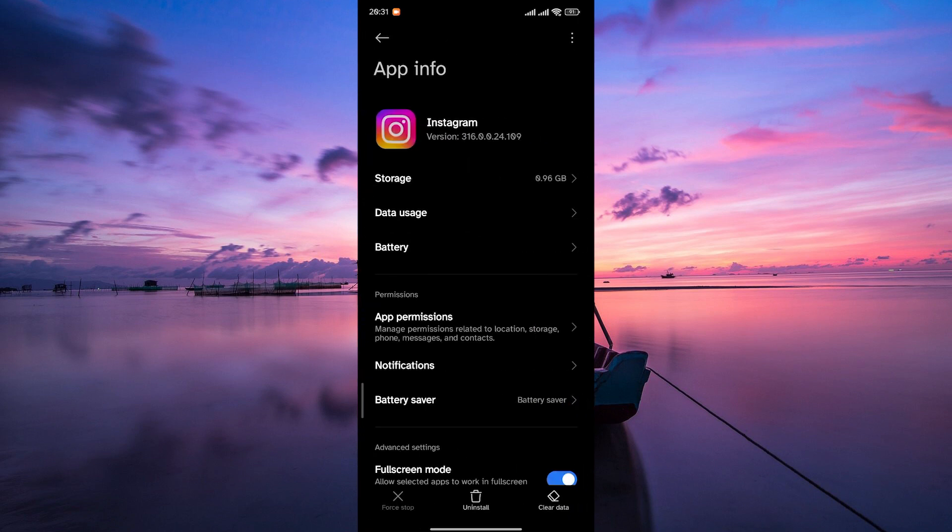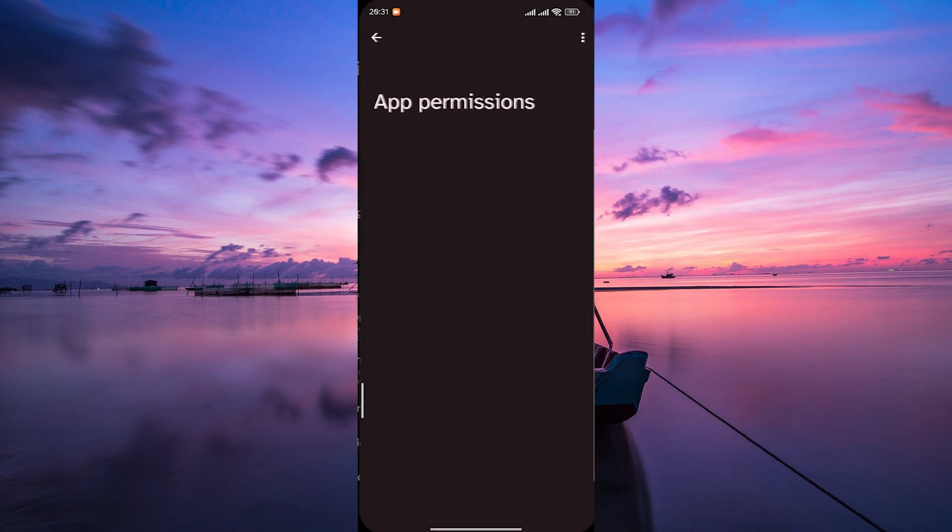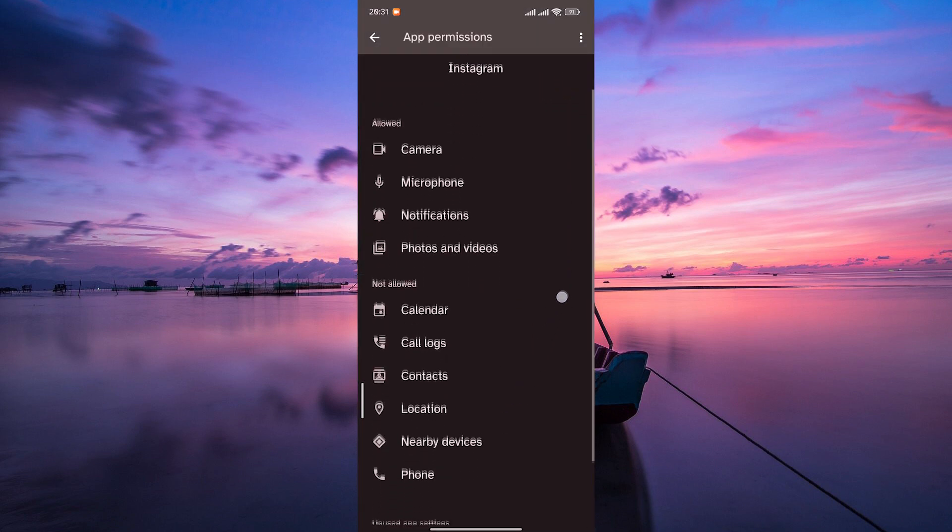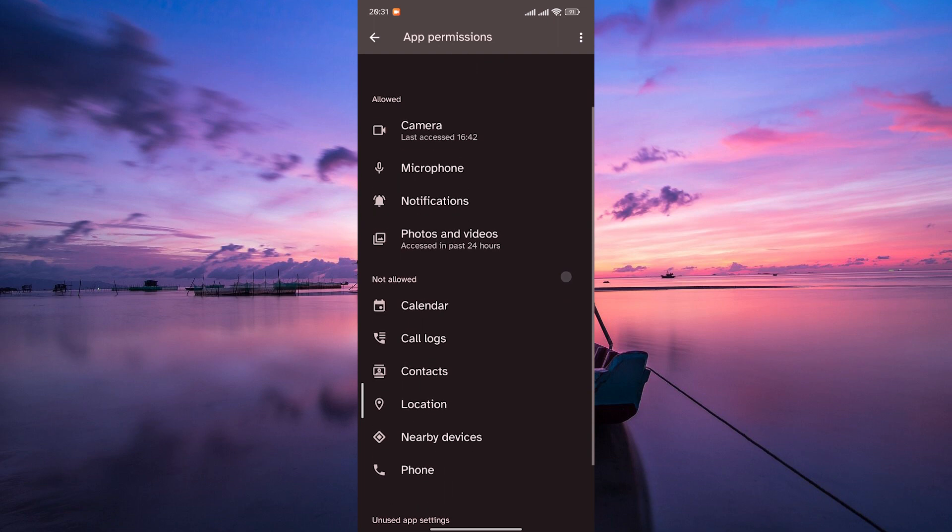Within the App Info page, tap on App Permissions. This is where you can review and manage what Instagram has access to.